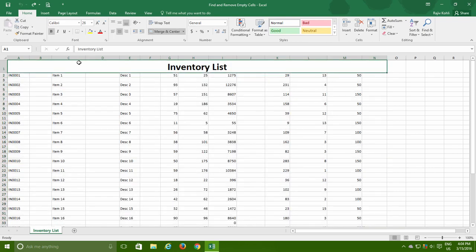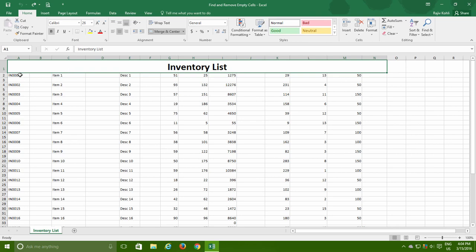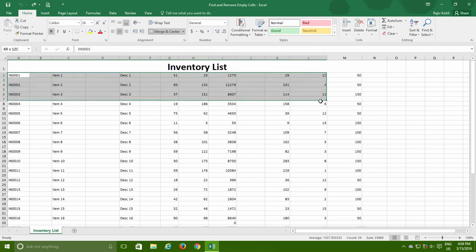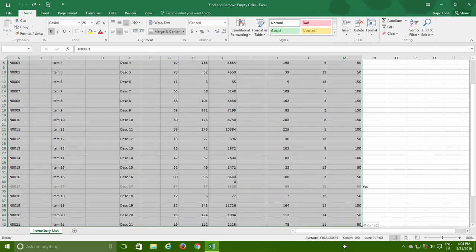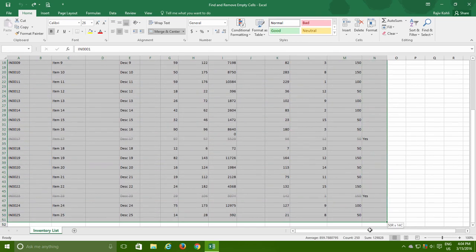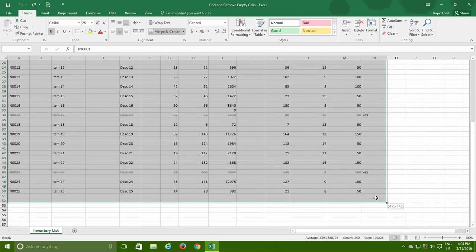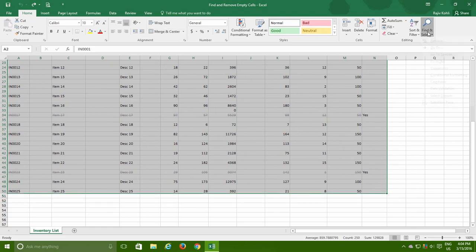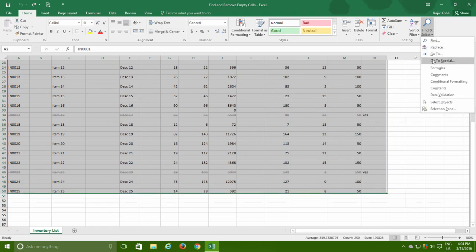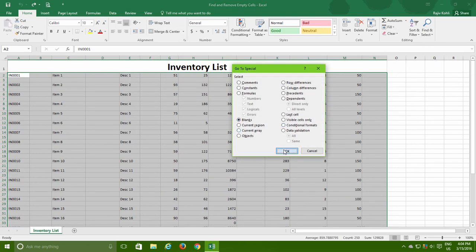Certain times you might need to find and select blank cells from a particular data range instead of the entire worksheet. What you can do is select that particular data range and then run Go to Special command. This time Excel will only find and select blank cells within the given range.